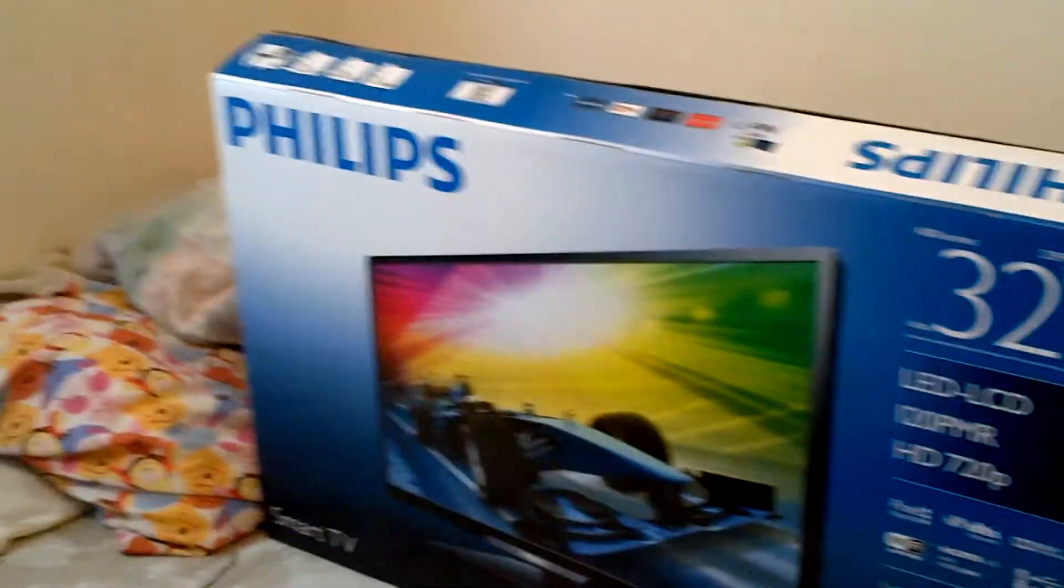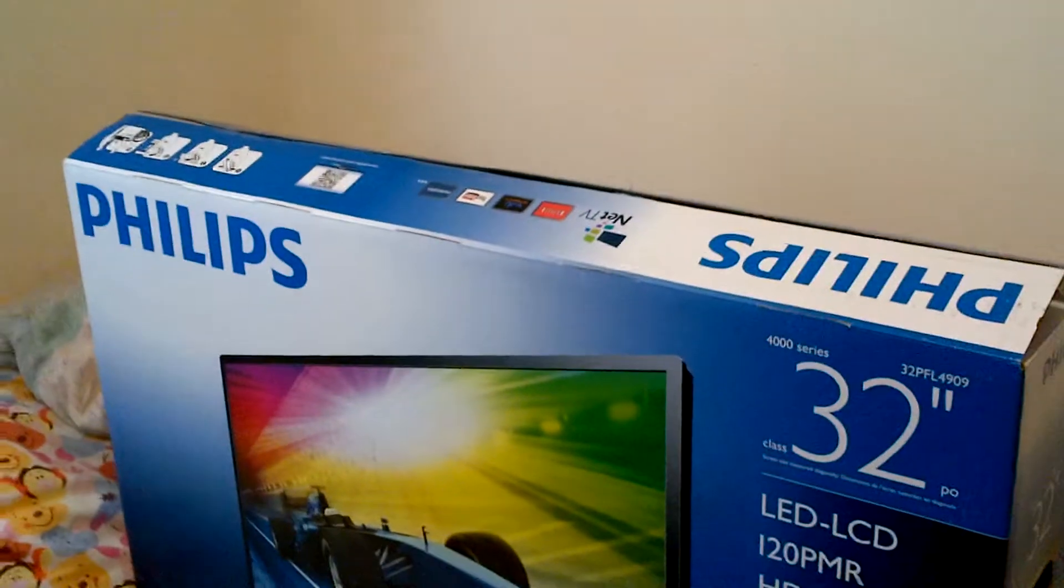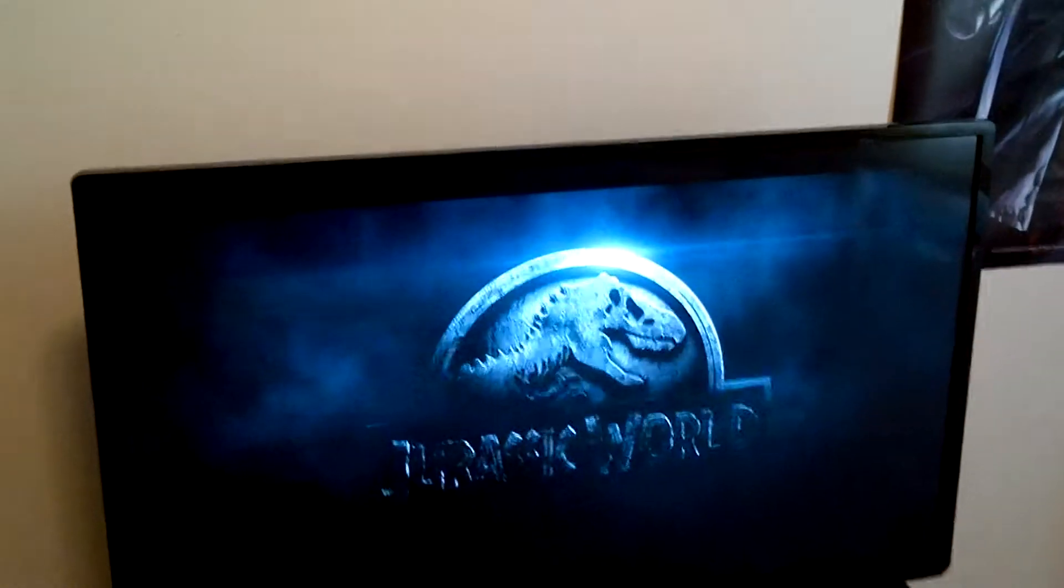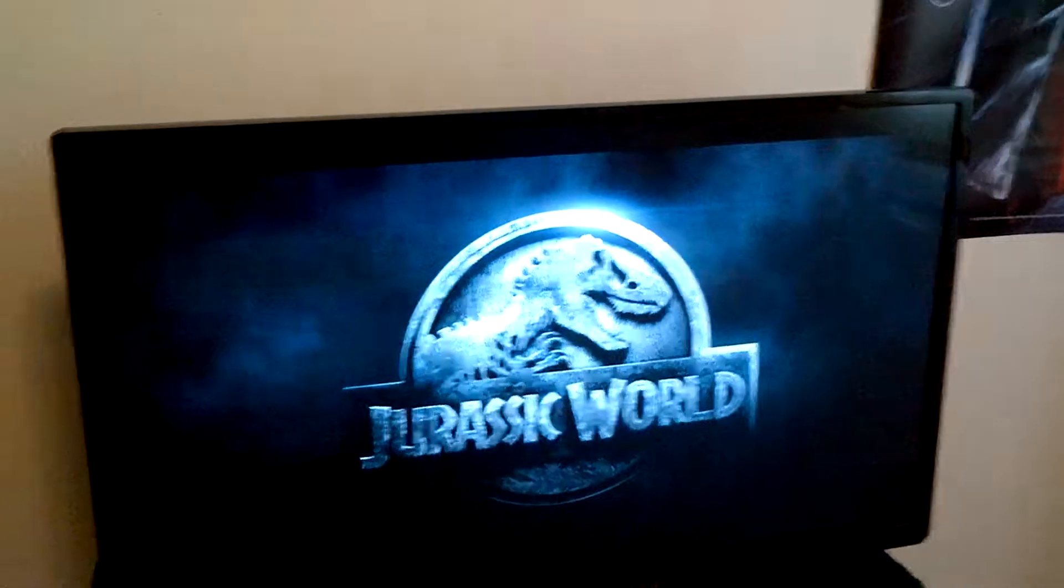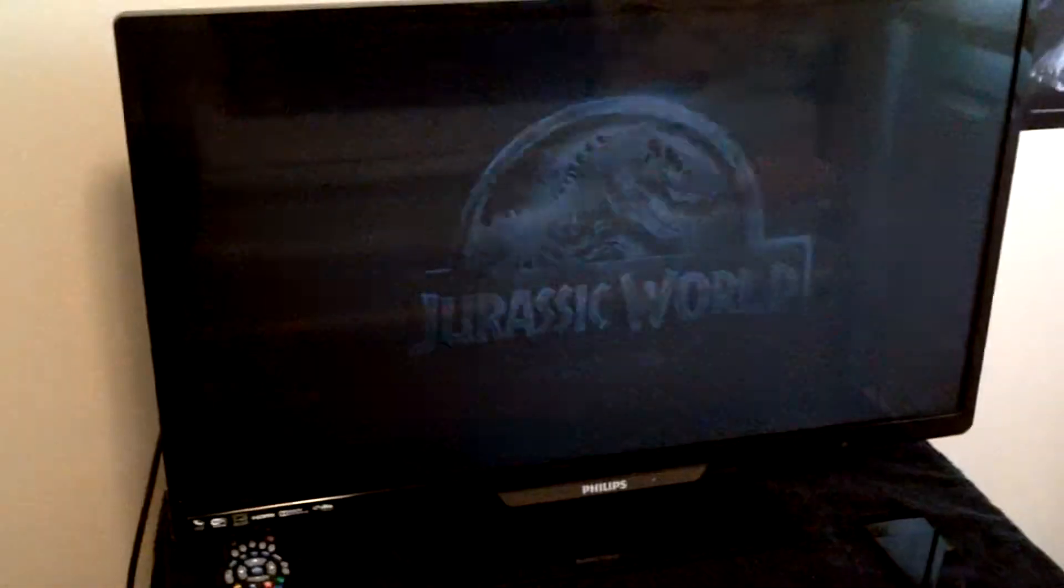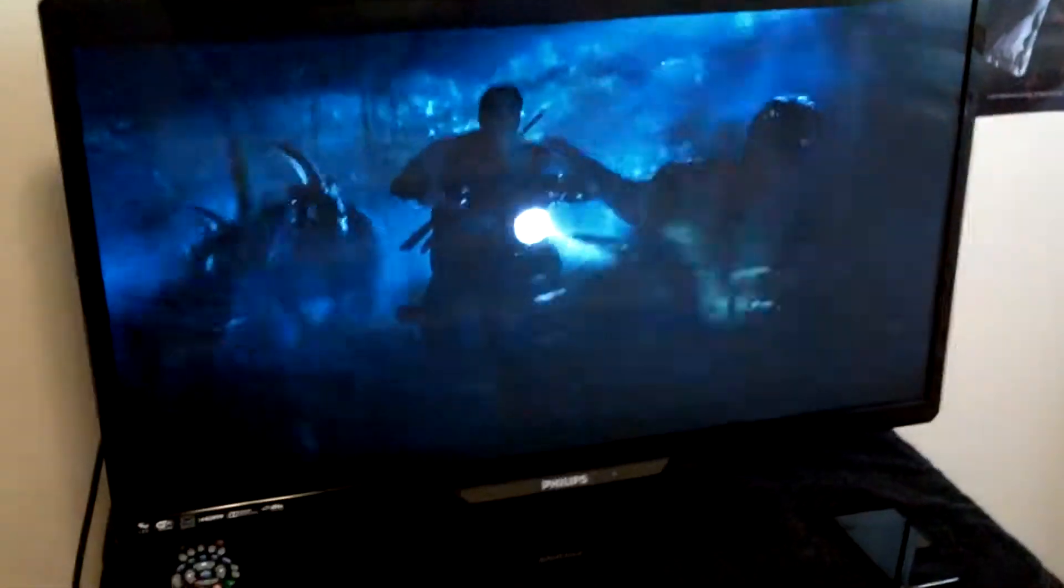1080p would have been better, but this TV was really expensive because of the taxes and everything. The TV is regularly $300. And of course, you see that's the new Jurassic Park movie coming out in 2015.